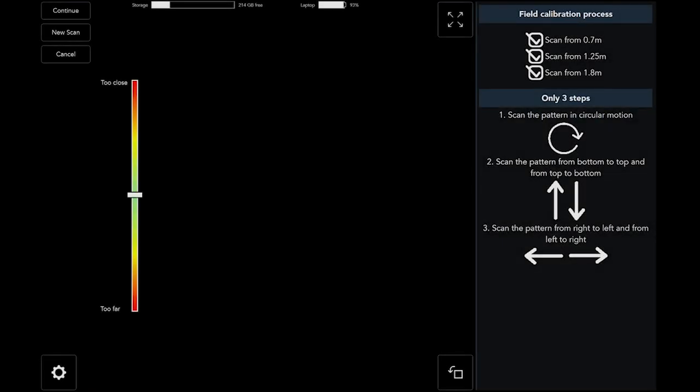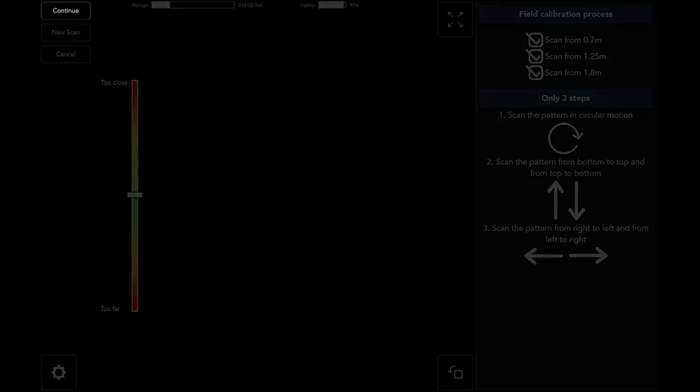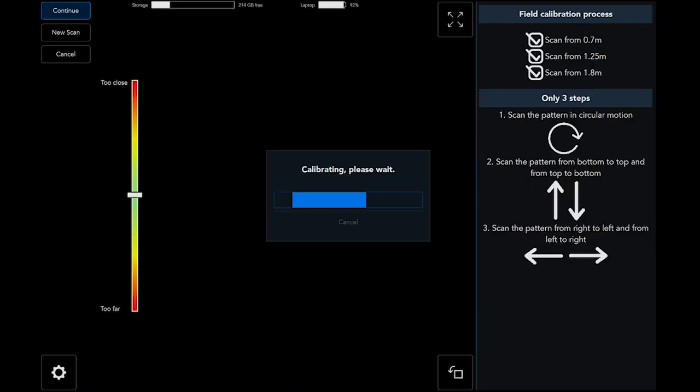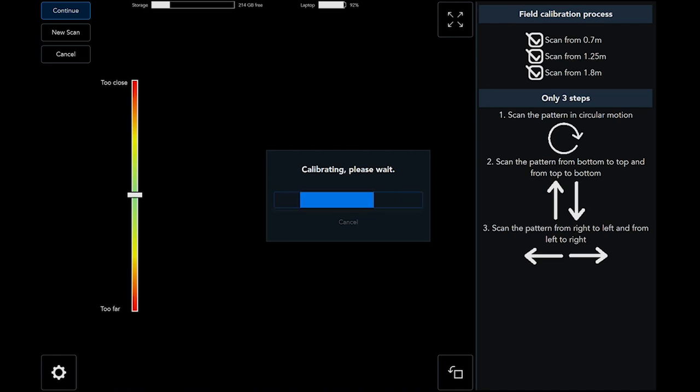Once the third recording stopped, press continue and the software will start calculating the new calibration. This procedure can take a few minutes depending on the scanning time of each step.